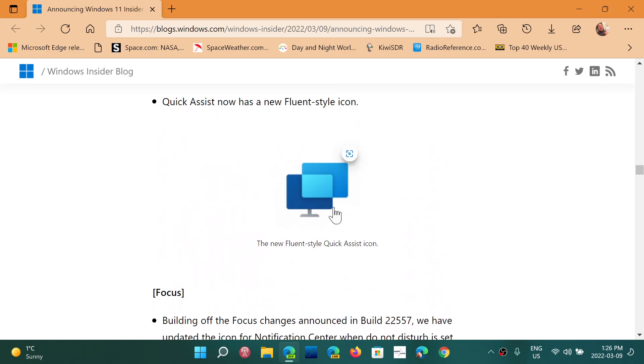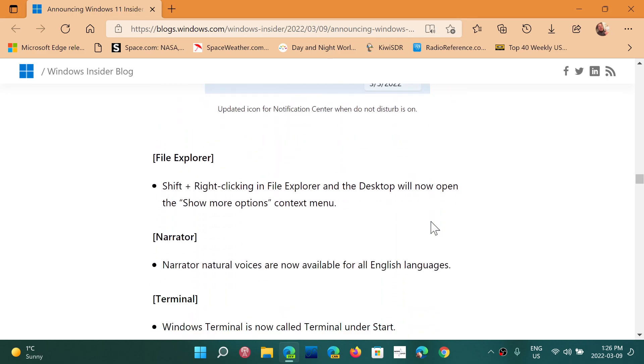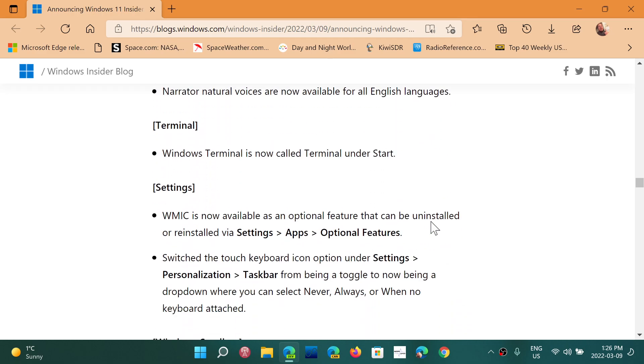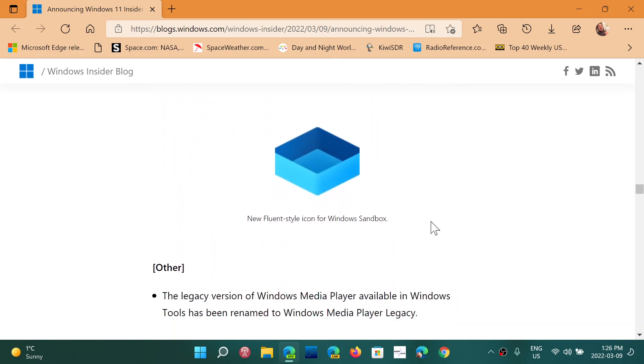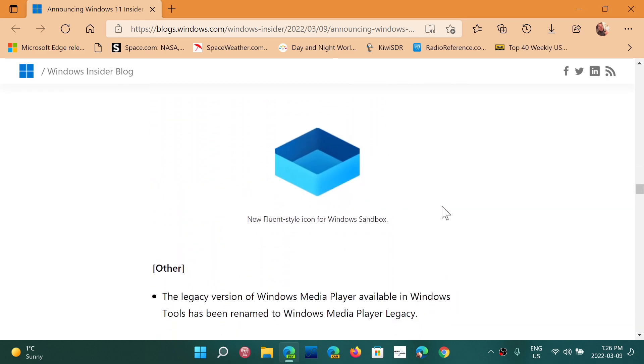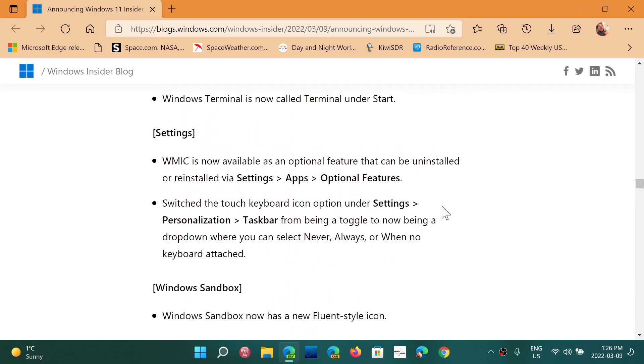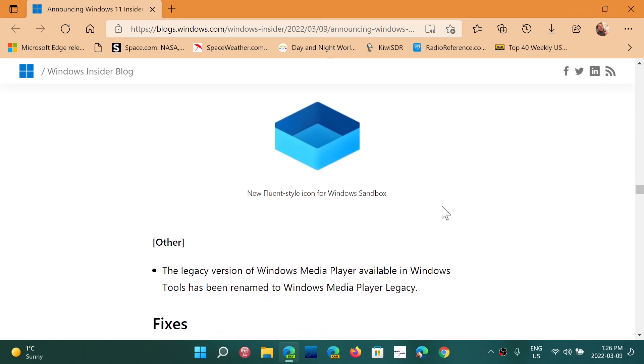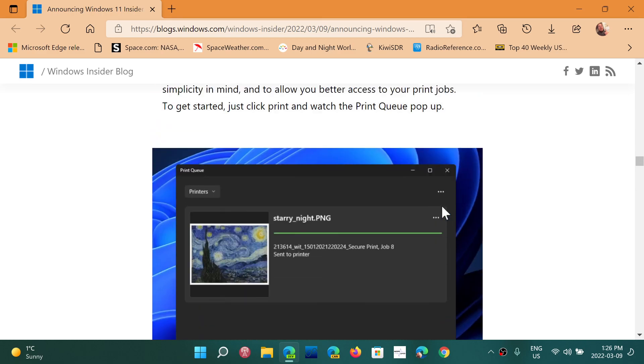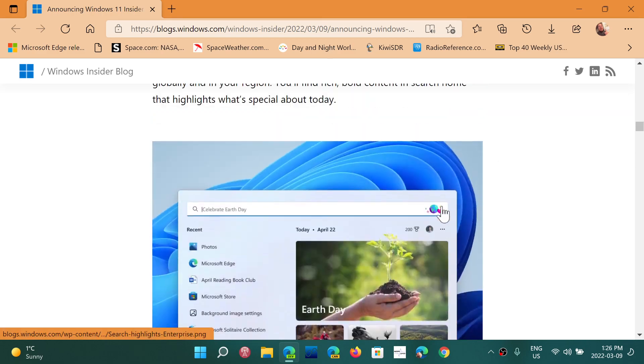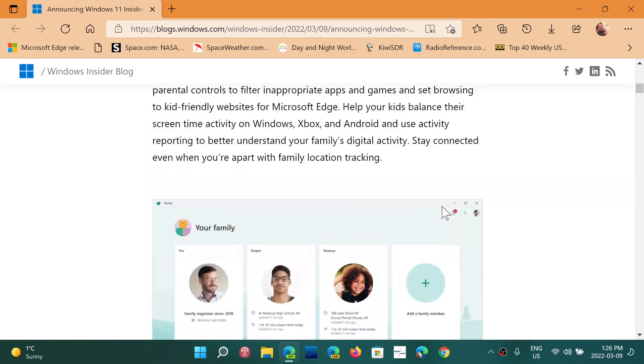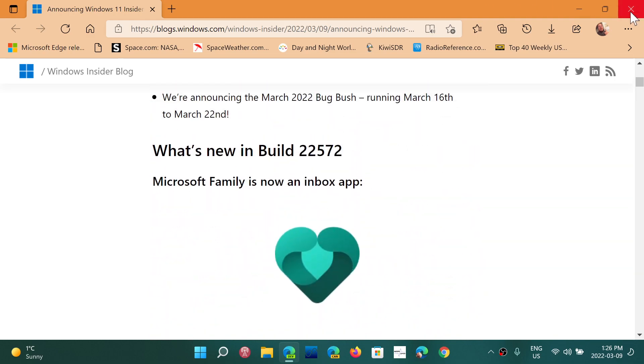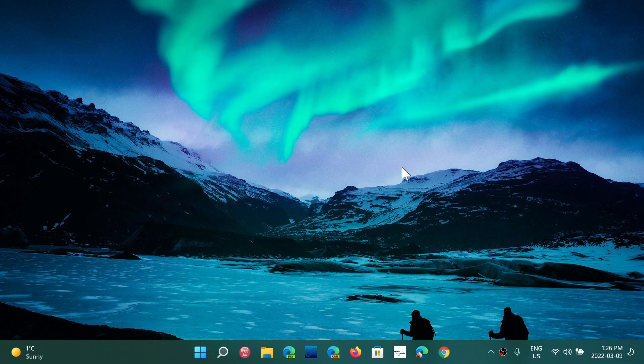They've redesigned a lot of icons with Fluent Design, and that's continuing here—the Fluent Design look and feel of different icons and parts of Windows. And of course, the typical fixes that they have.